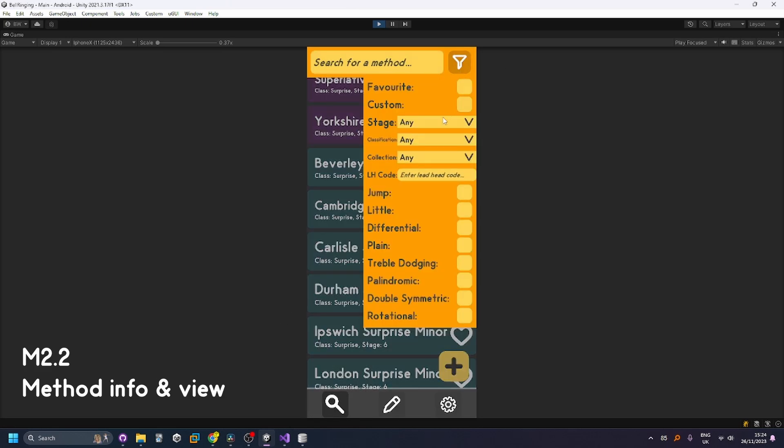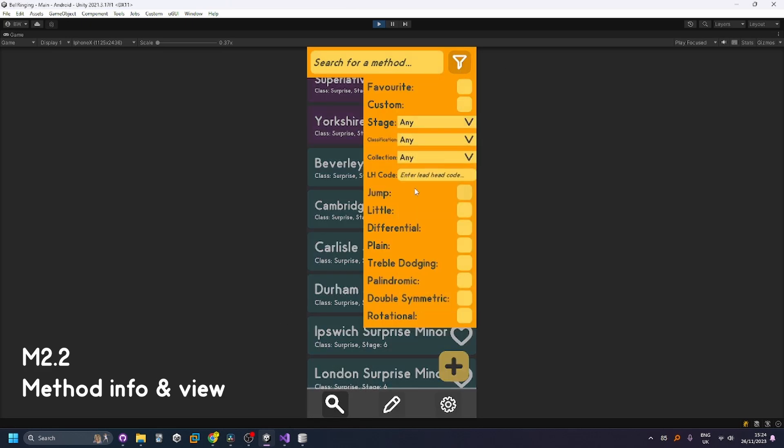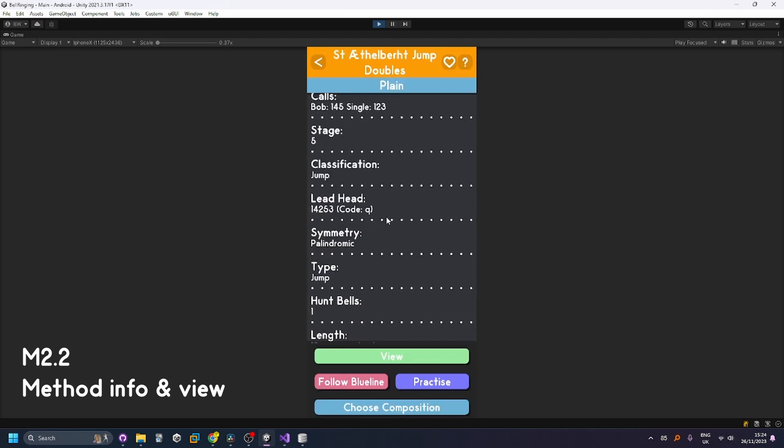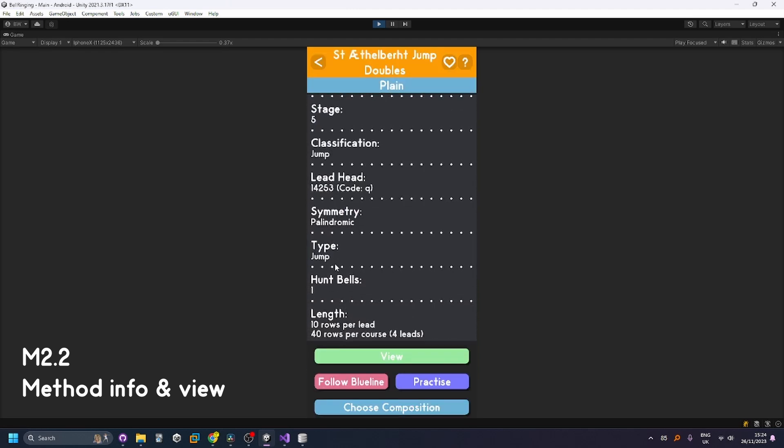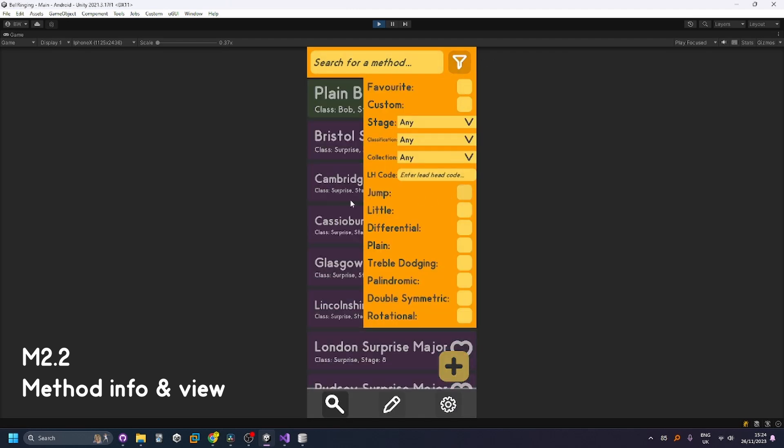For example with a different method like a jump method you can see that it comes up with the type as jump so it's all accurate information from the database.